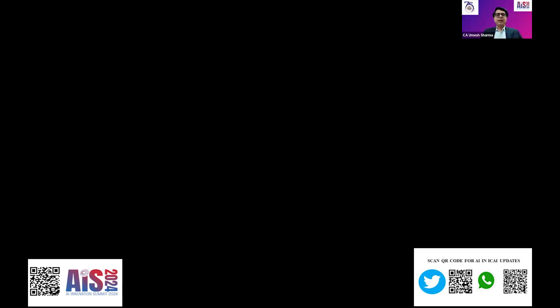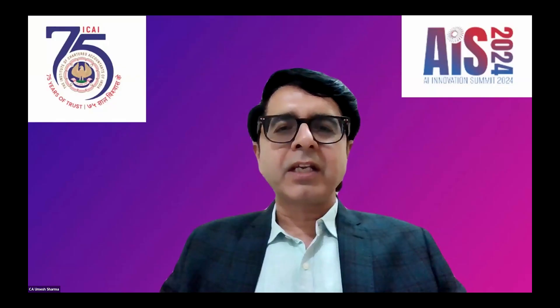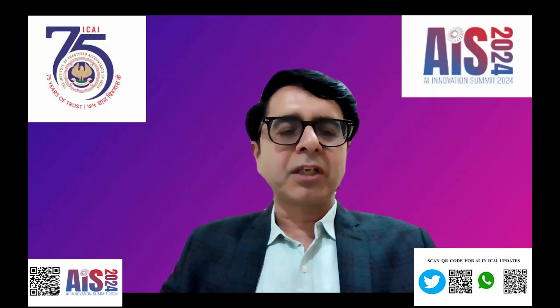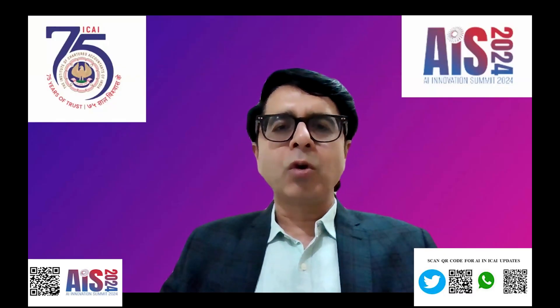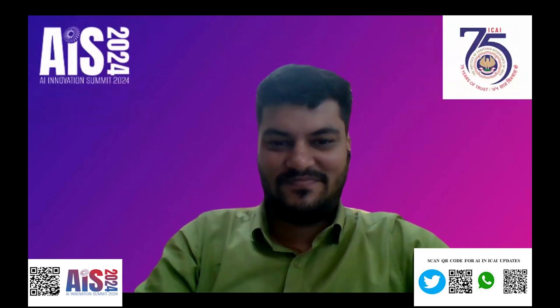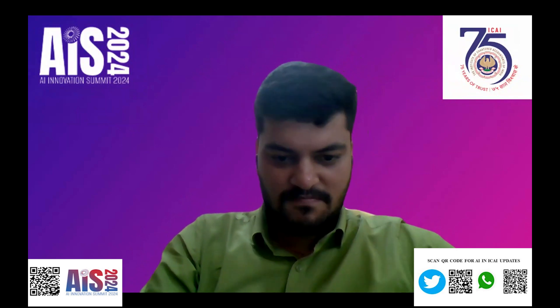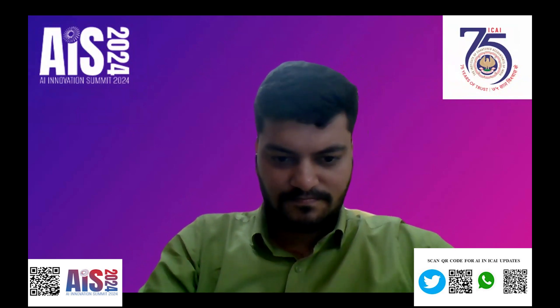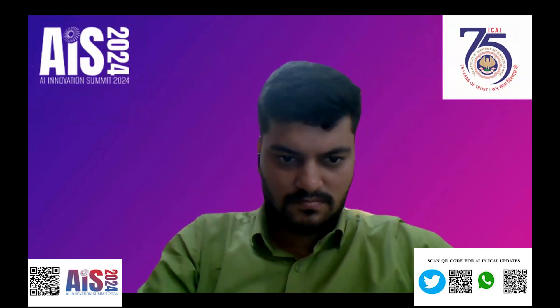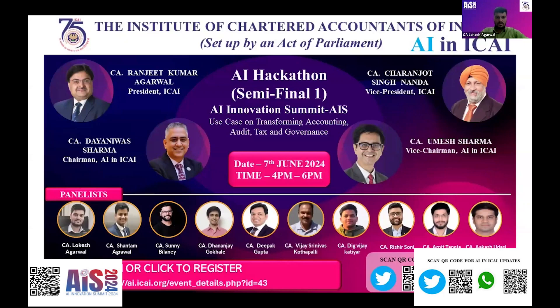Let's welcome with a round of applause our first panelist, Lokesh Agarwal. Lokesh is a young chartered accountant working in audit, taxation, GST consultancy, and faculty work. I'll now request Lokesh to come on stage and start his presentation. Over to you, Lokesh.